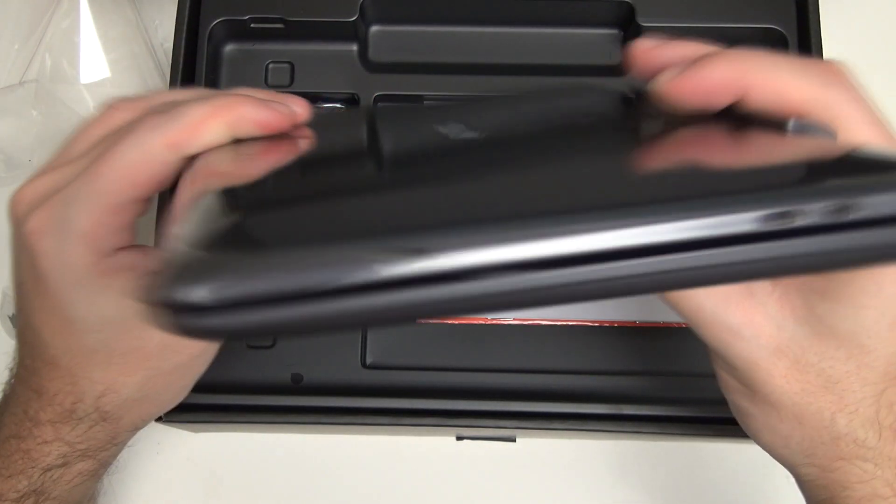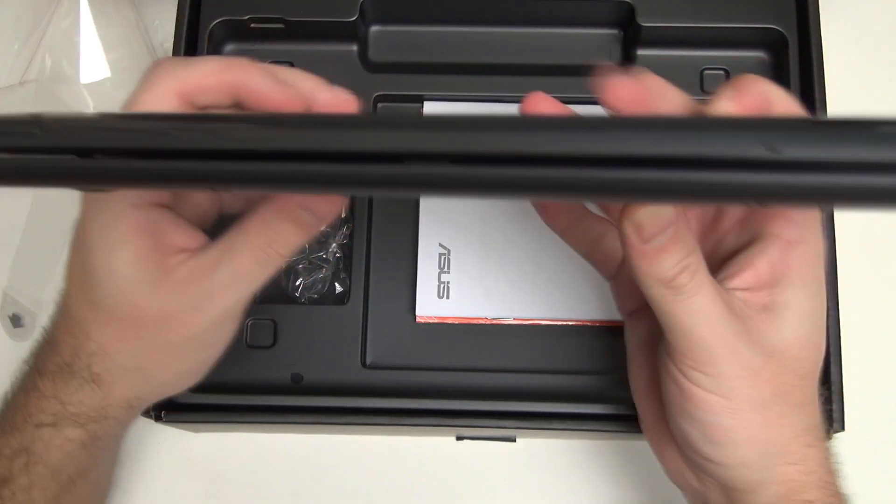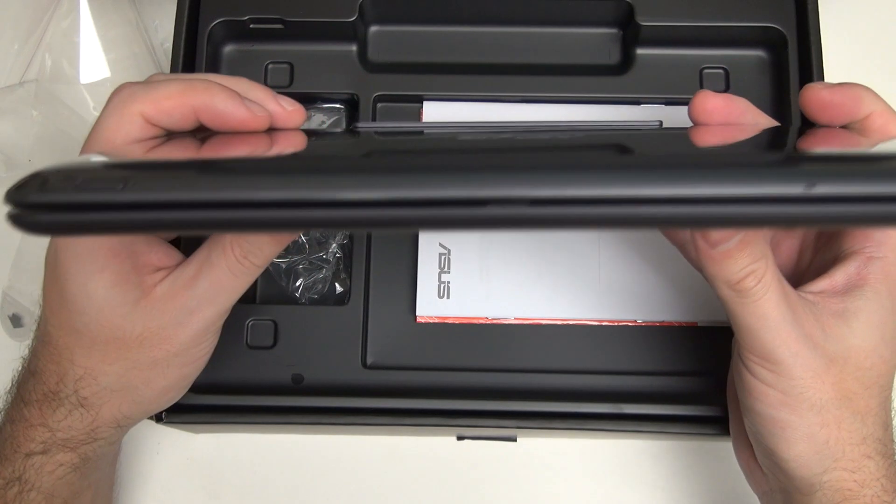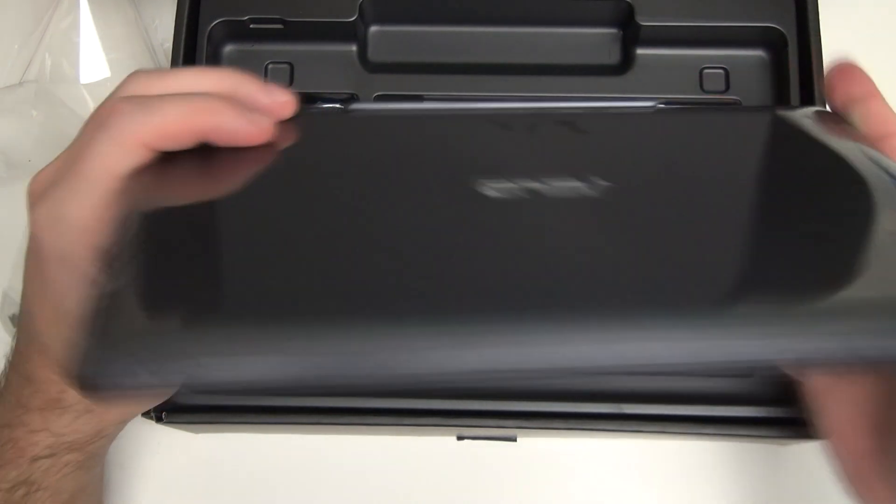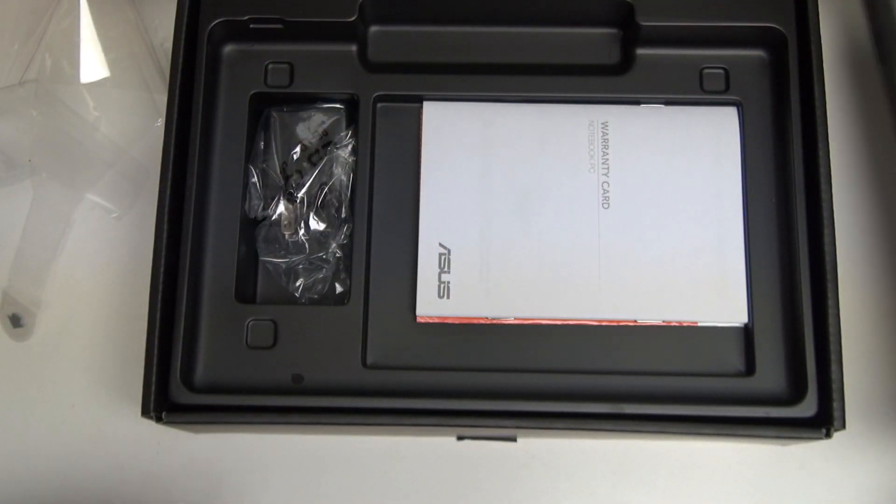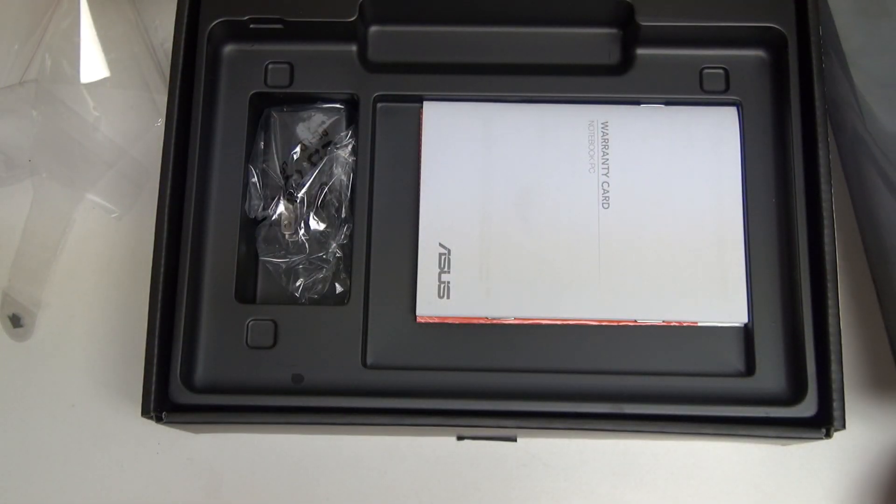So that's your entire thickness when docked. So it looks a lot like other generation, or other Transformers. But, of course, you've got the benefit of having Windows 8.1, and what should promise to be very good battery life.